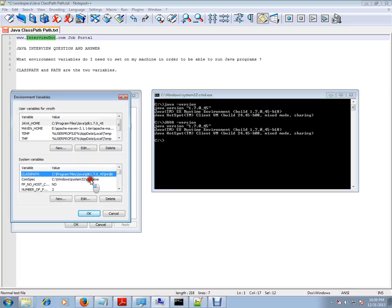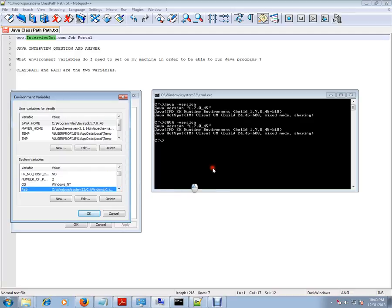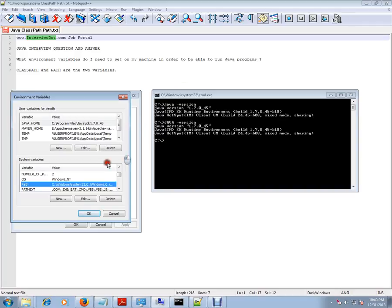If you don't set the classpath and path properly, you will be getting a command not found or illegal command, something like that. So in order to run Java programs on your machine, you need to set the classpath. Path is nothing but where your Java.exe is available in your machine.